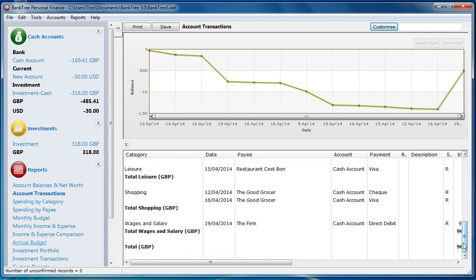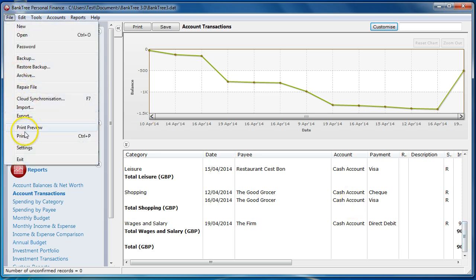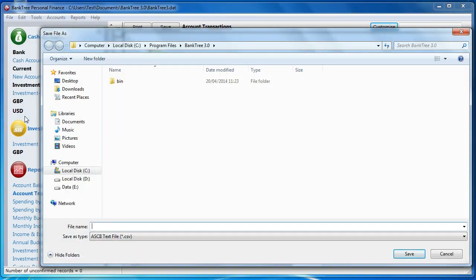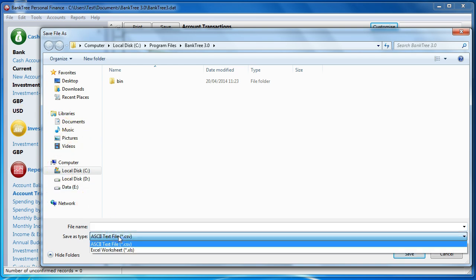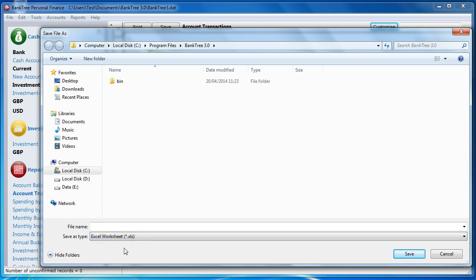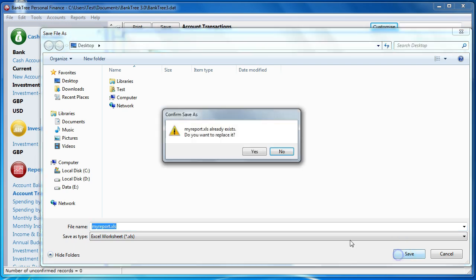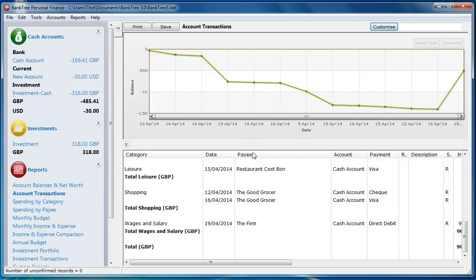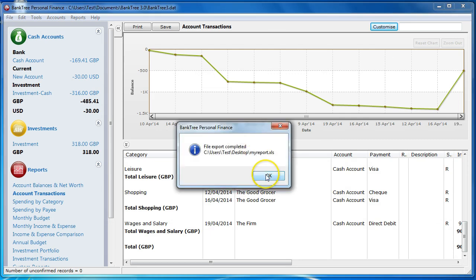To export the report to another format, go to the File menu and select Export. You are then shown the File Export dialog box. You can save the export as an ASCII comma-separated value or as an Excel worksheet format. We will save it as an Excel worksheet — I will give it a name, choose a file location, then click on Save. After a few seconds, the report has been exported and you are given a confirmation.